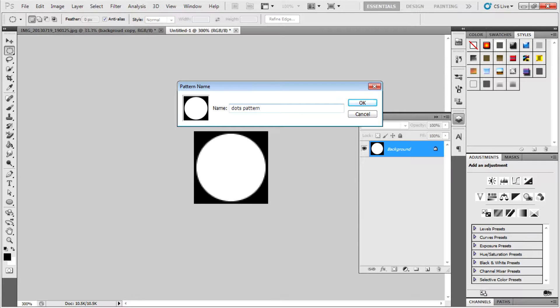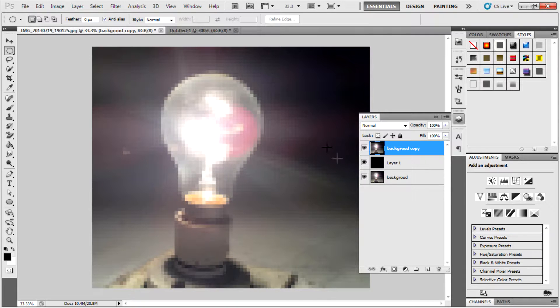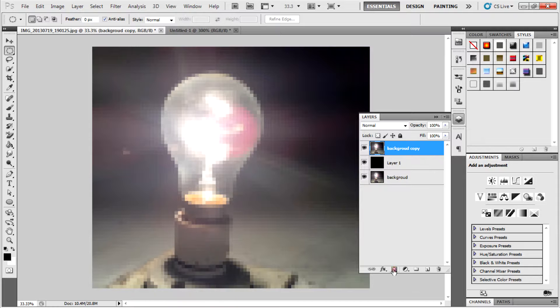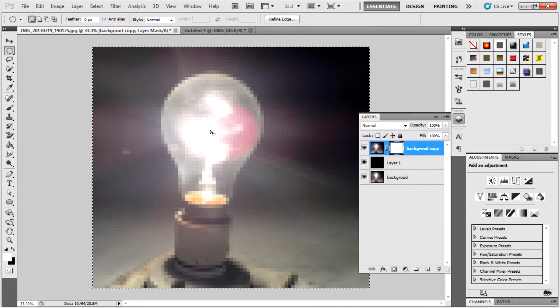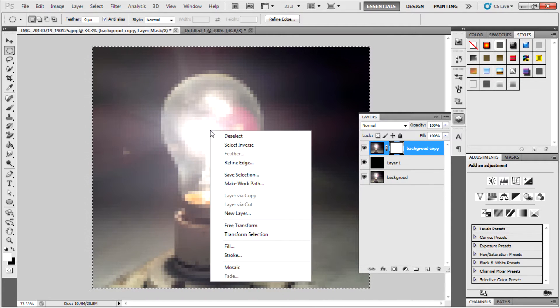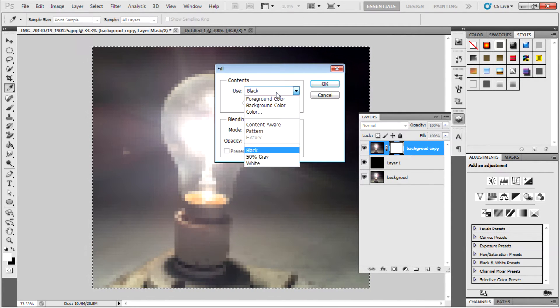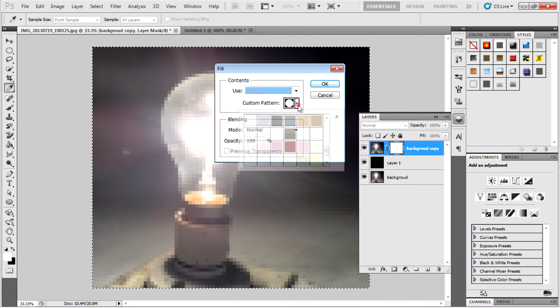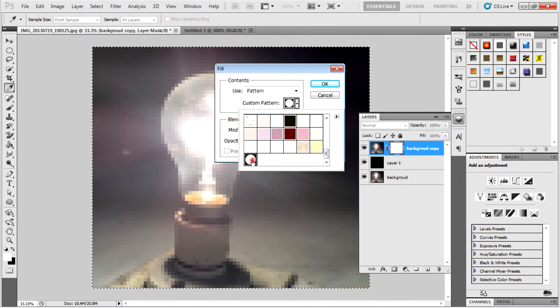Go to the original document and in the background copy layer, create a mask and press Ctrl A to select the whole portion of the image. Right-click on it and then select Fill and use Pattern. Select the pattern, then click OK.